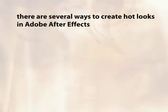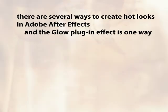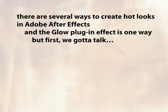Now, there's several ways of creating hot glowing looks inside After Effects, and the Glow plugin is a good way. However, there's a couple things you should know before you dive in.